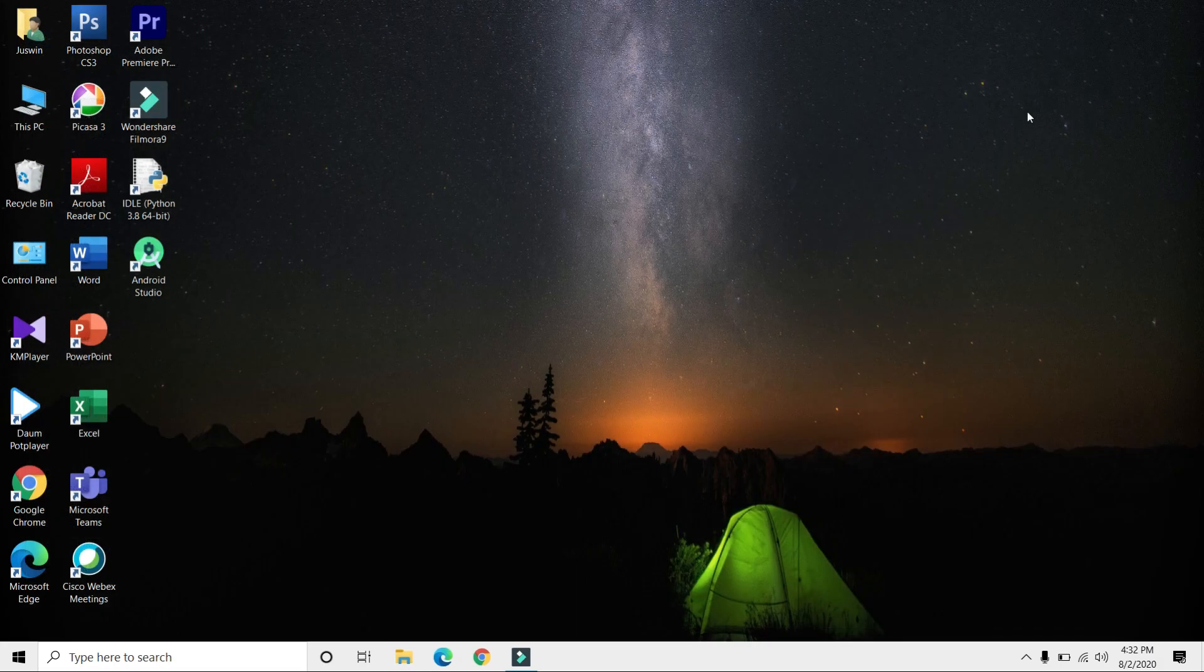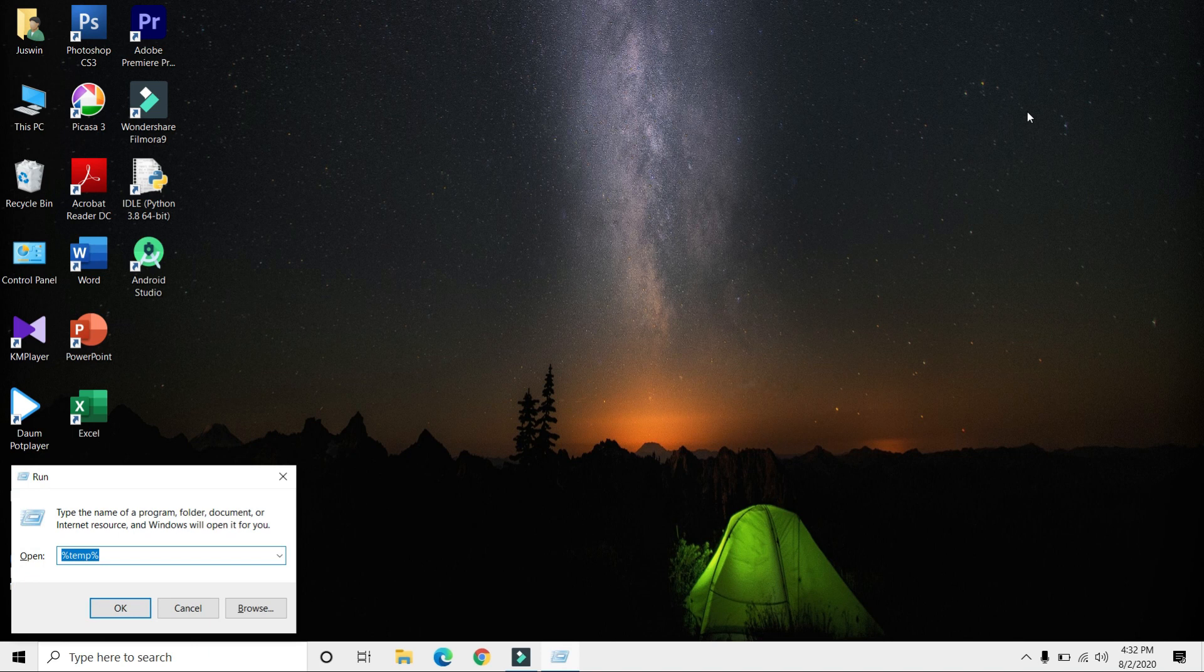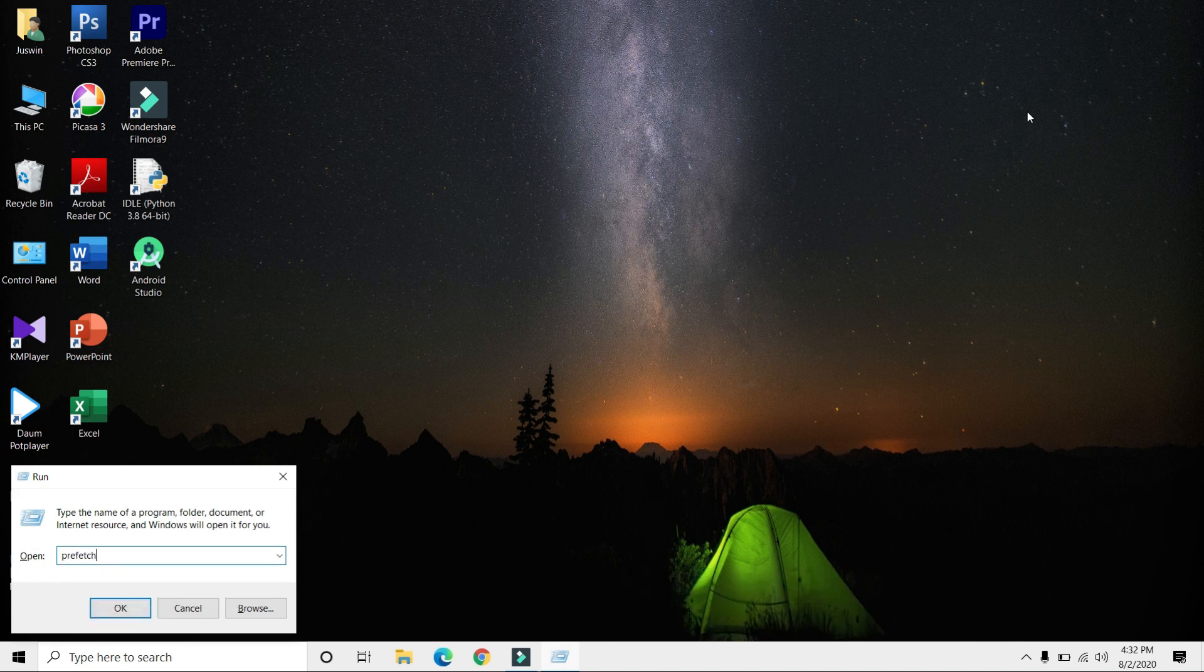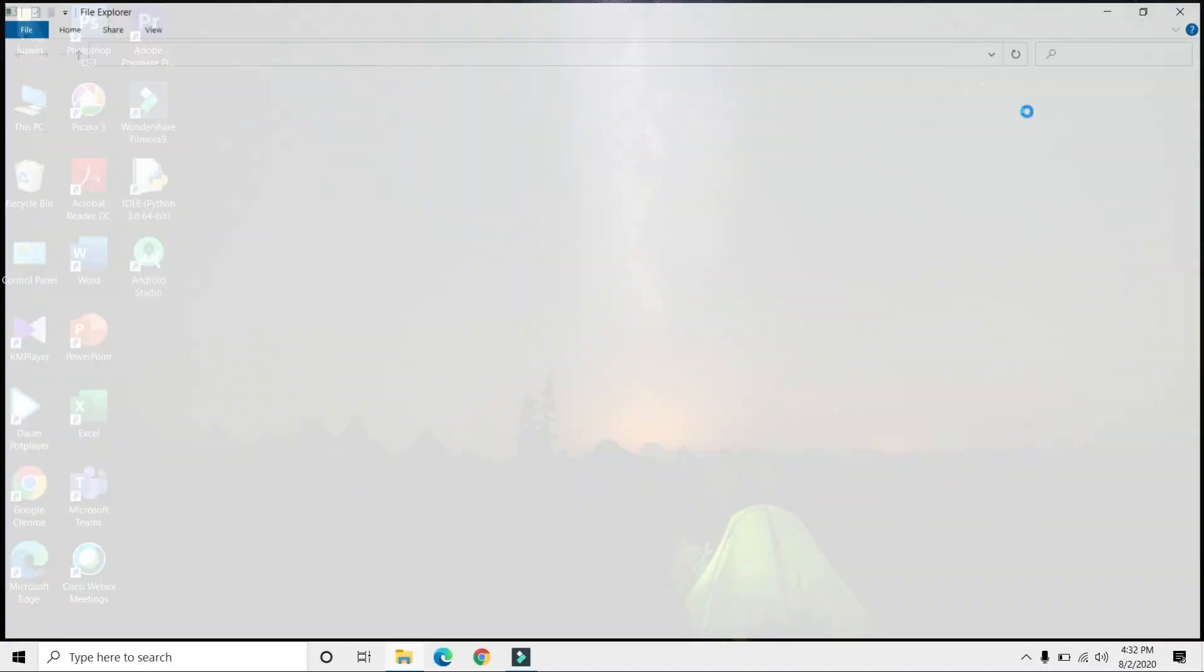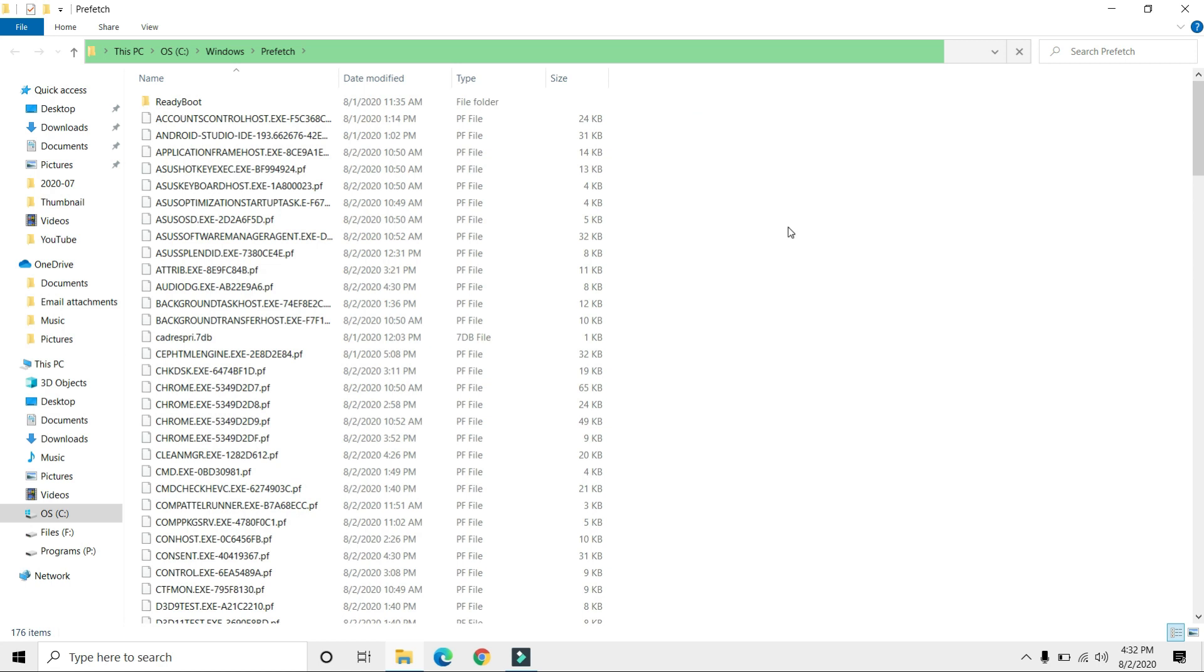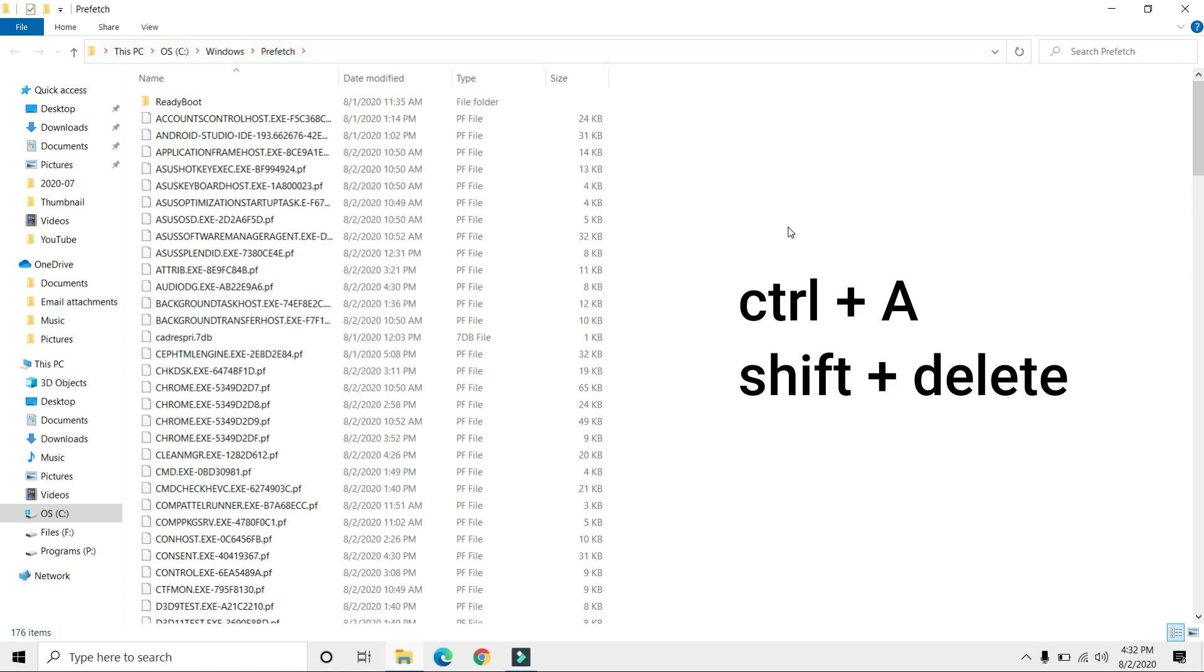Step three: press Windows+R again, type prefetch, and press Enter. You'll need to provide administrator privileges. Click Continue, then follow the same method. Press Ctrl+A.